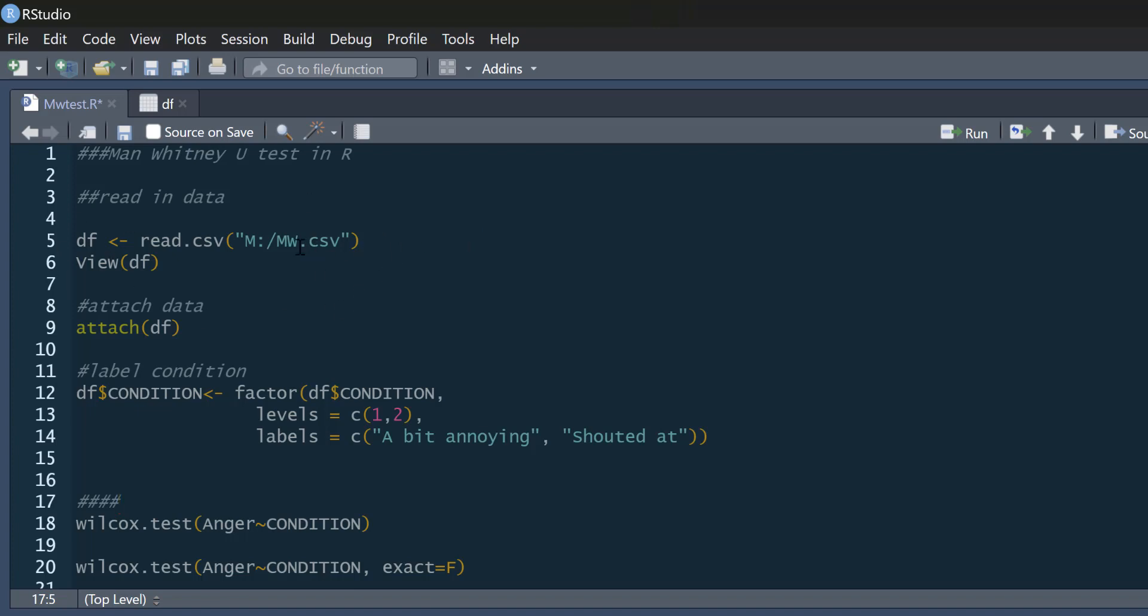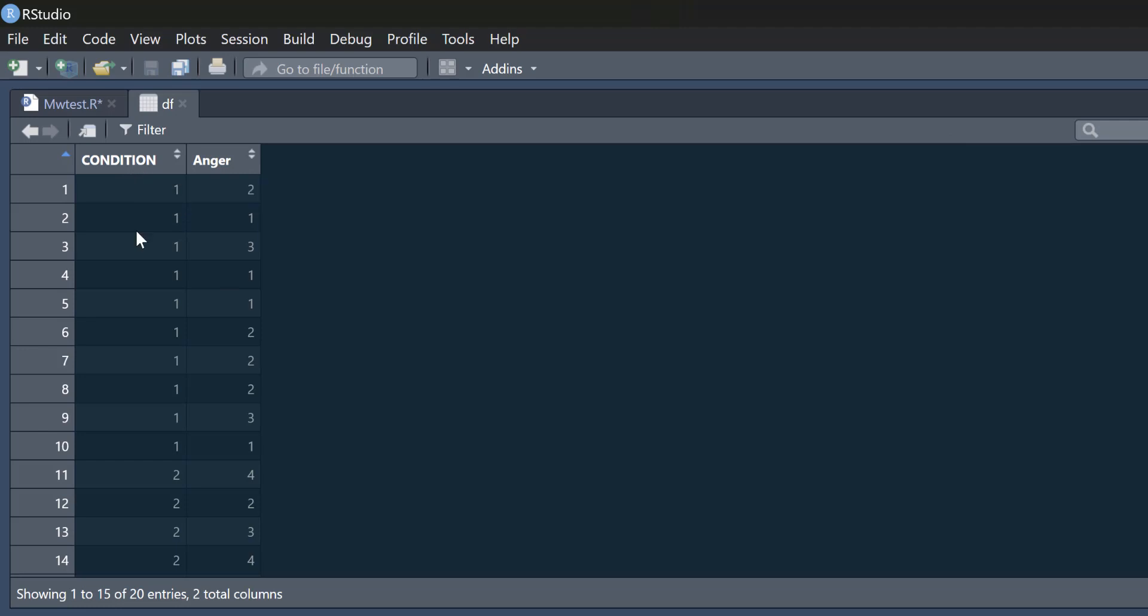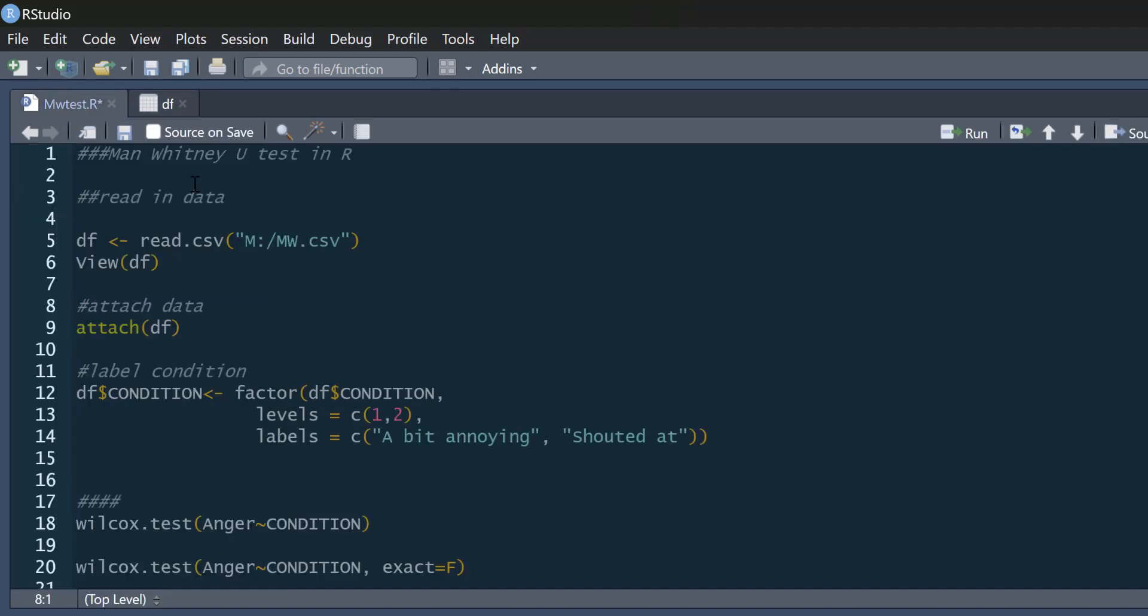So we're going to read in some data. It's called MW, so Mann-Whitney is a CSV file and we're going to call it DF. So here's our data. We've got condition and I'm just going to attach that to make our life a little bit easier later on.